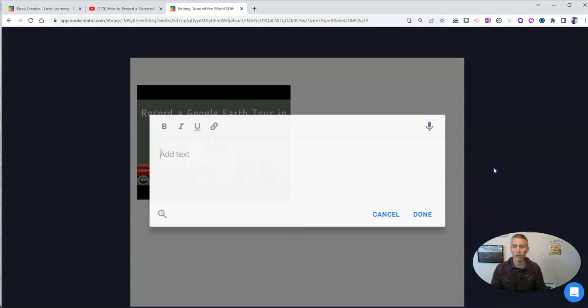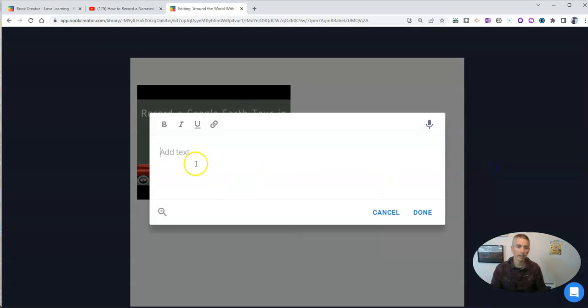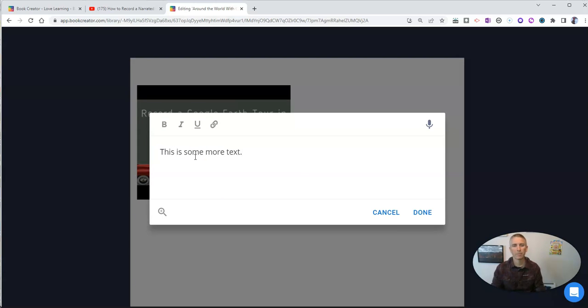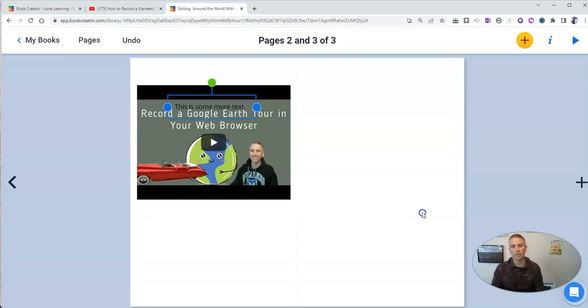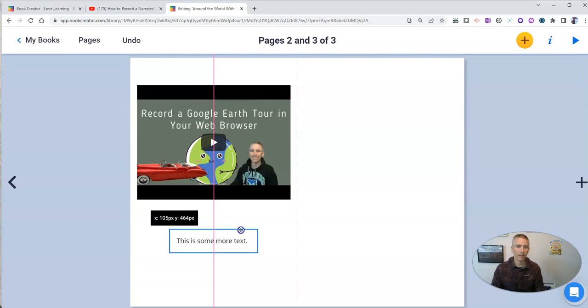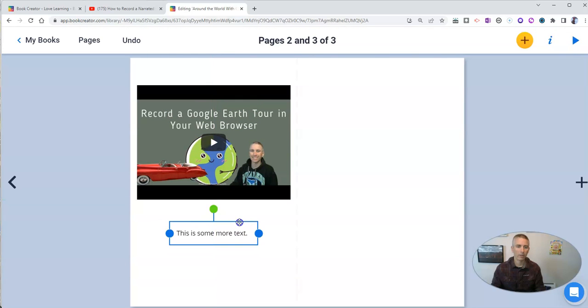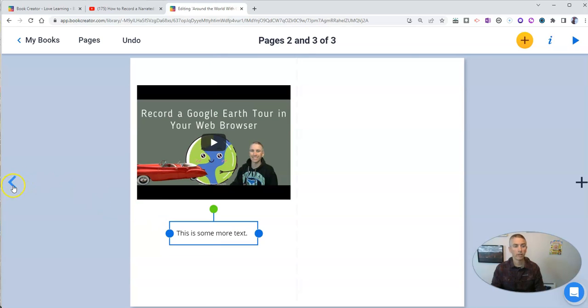I want to add some text. I can say, this is some more text. And I can drag that and put it on the page just like I would any other Book Creator book.